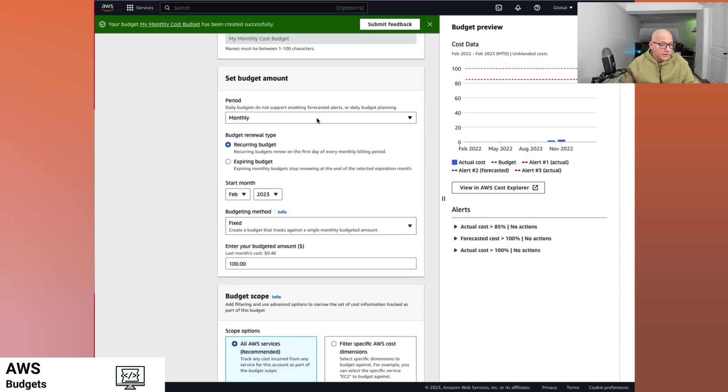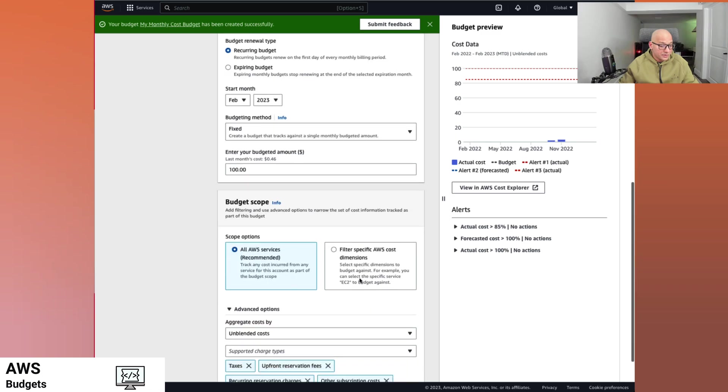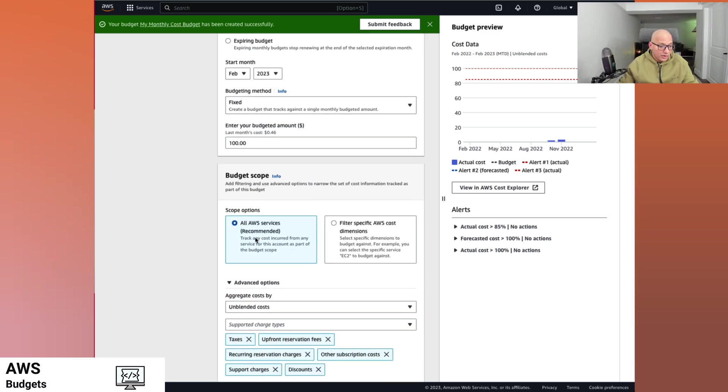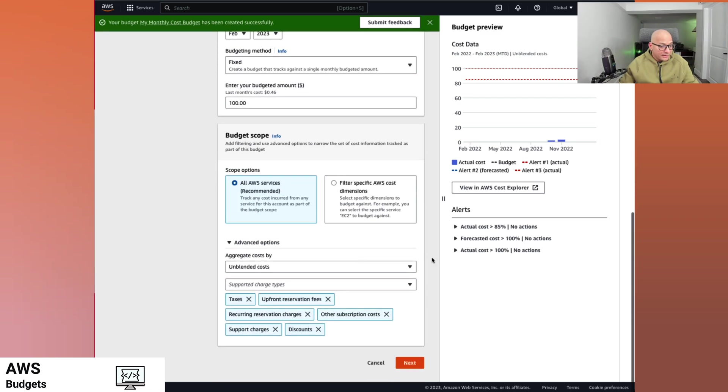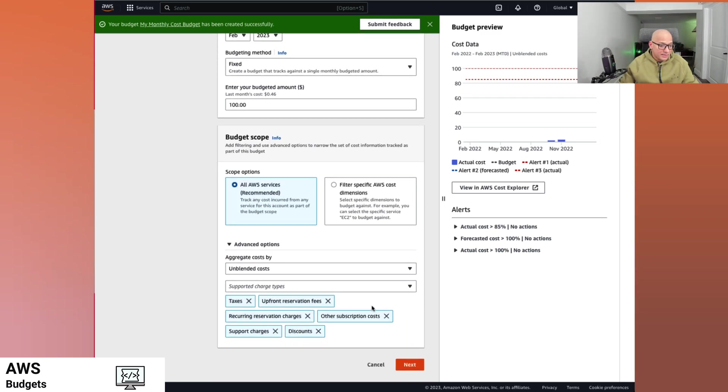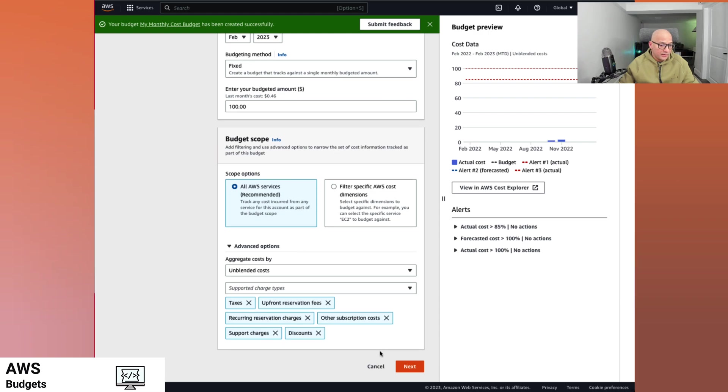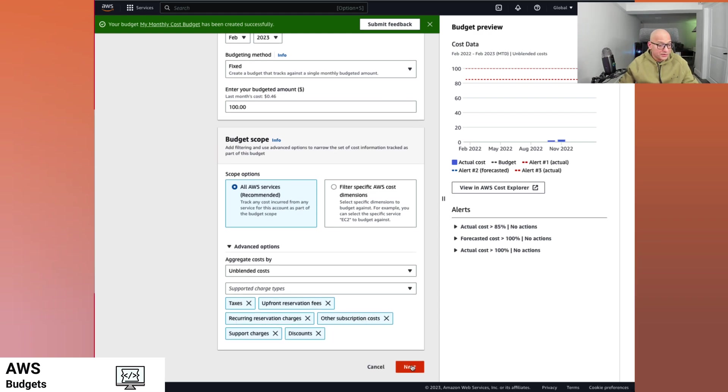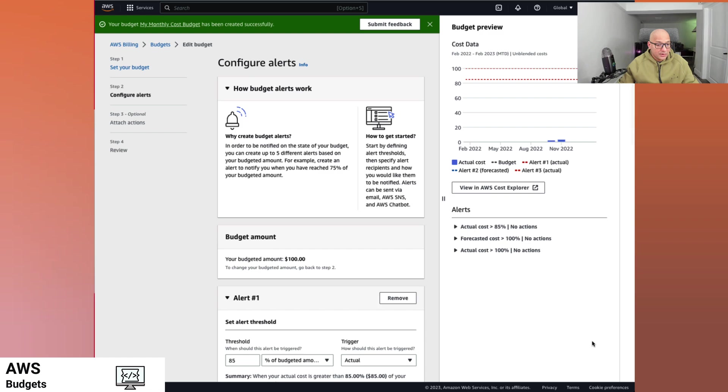So this is a monthly budget, recurring budget, and it is a fixed budget for $100 a month for all AWS services. These are some of the pre-selected options here. So I'm not going to touch those. So we go next.